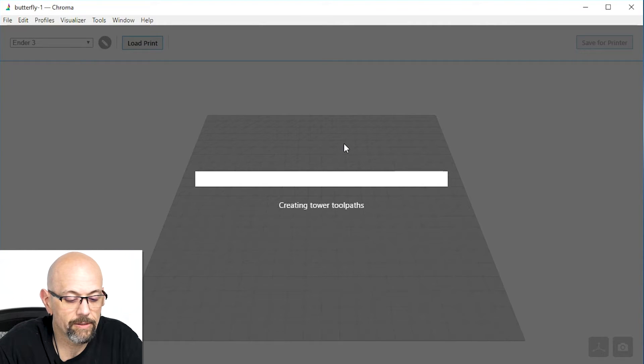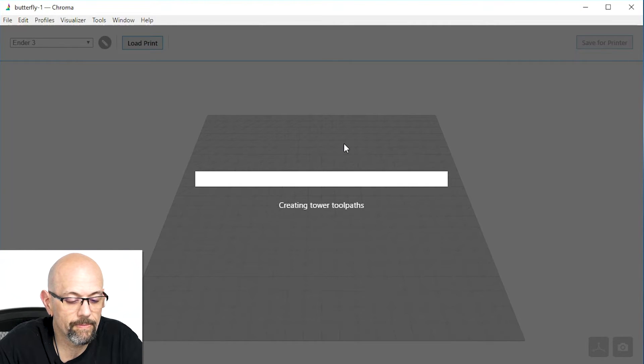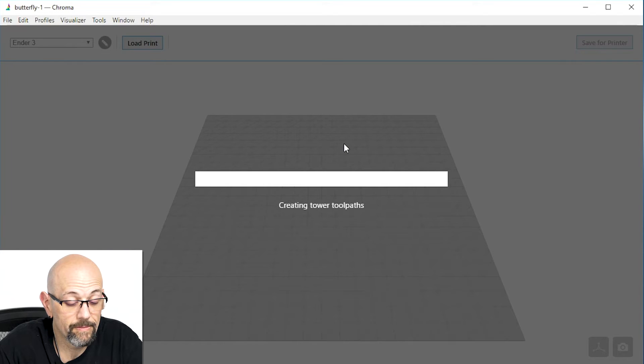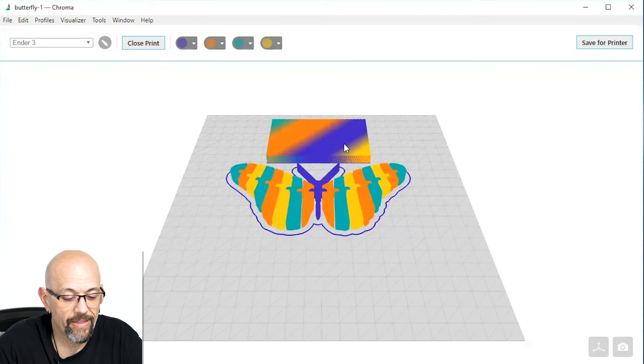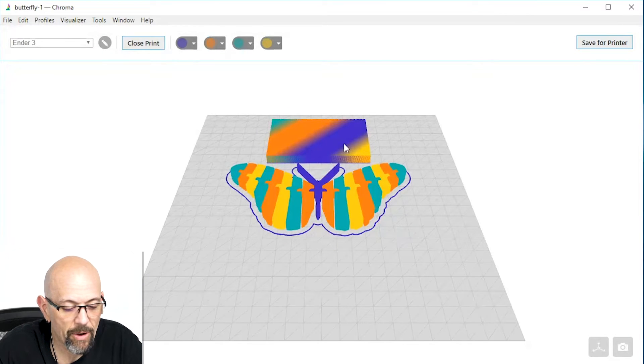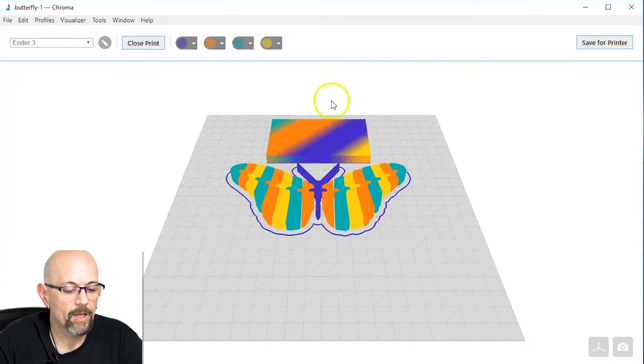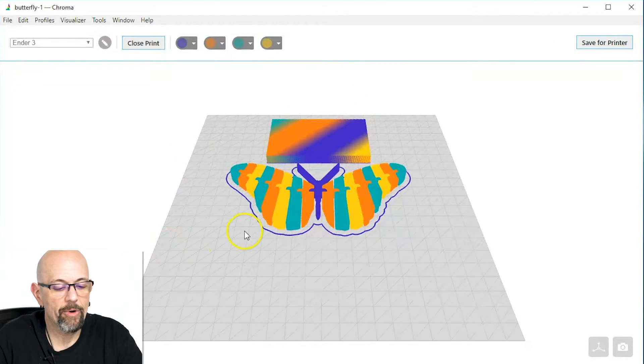Here we go. We're almost there. Whoa! Okay, there we go. We have a Butterfly. Alright, so here's our Butterfly.